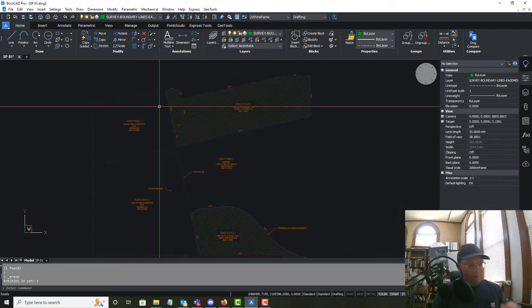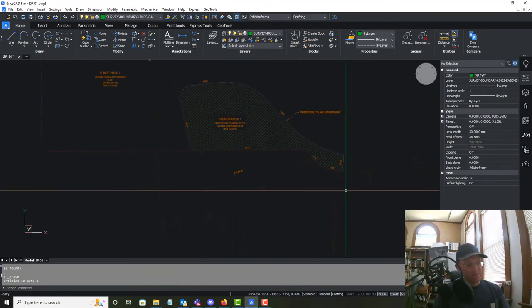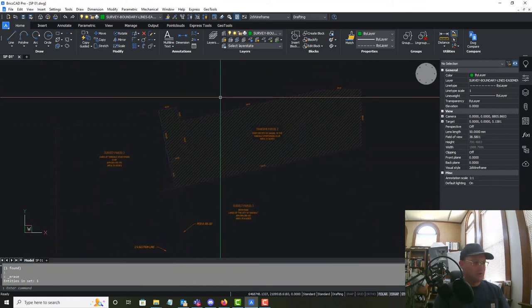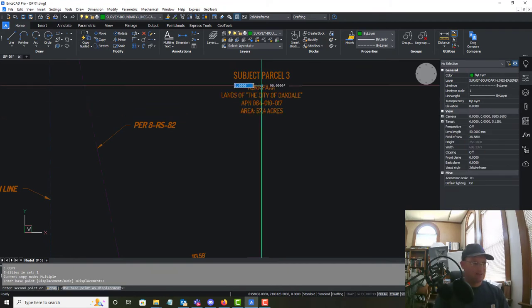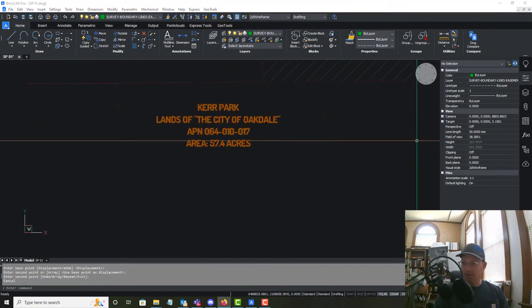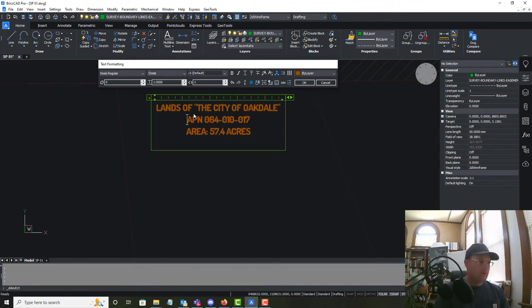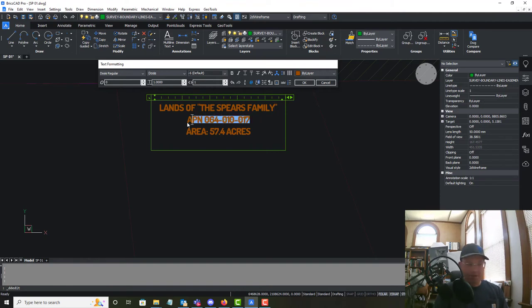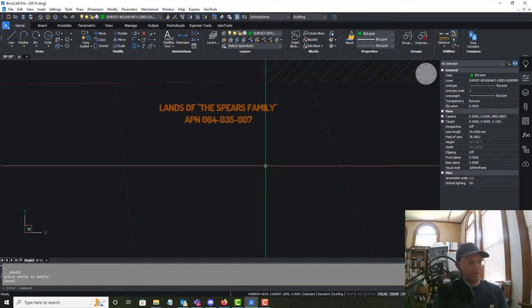We have all of our parcel labels done now except for the adjoining parcel labels — just these five parcels here plus the Stanislaus River up top. They won't get a big label; we'll copy down the smaller text and label them. Using tax assessor data, this is the Lands of the Spears Family, APN 064-035-007. I don't even need to put the area on these — they're just adjoining labels.